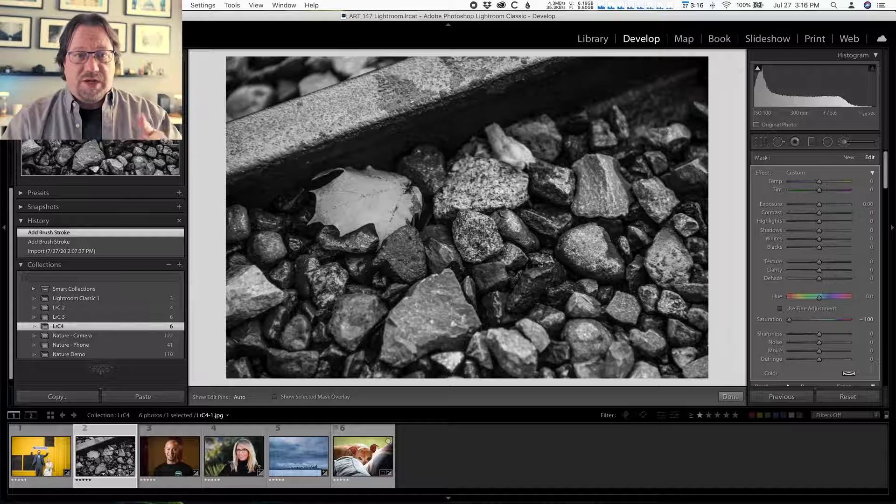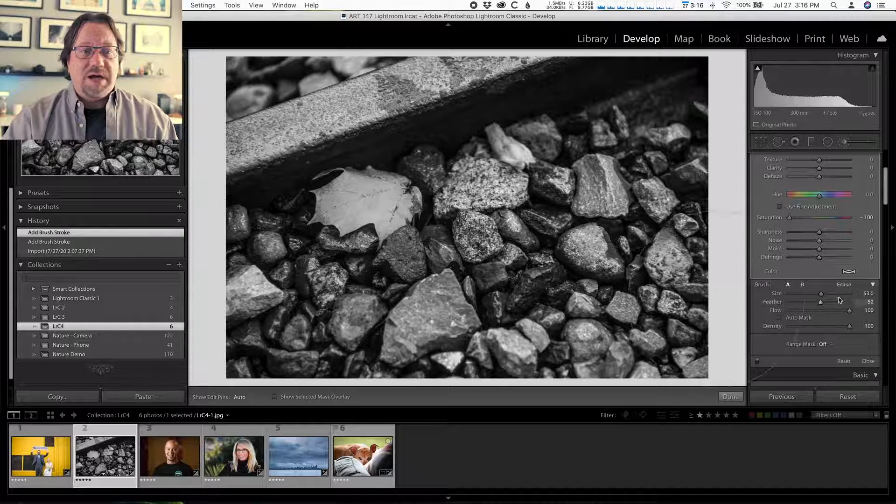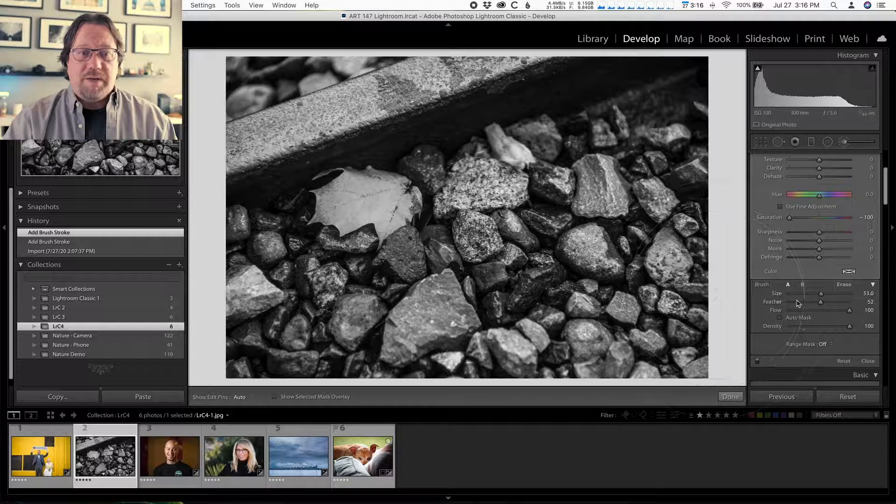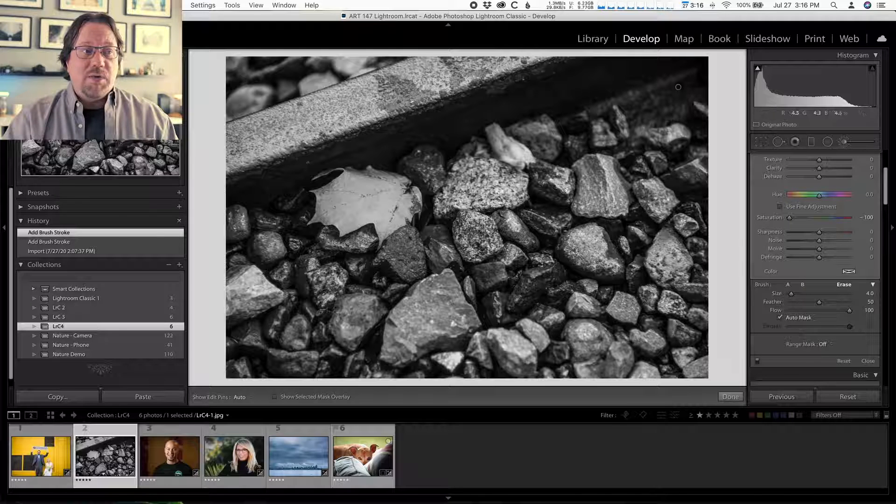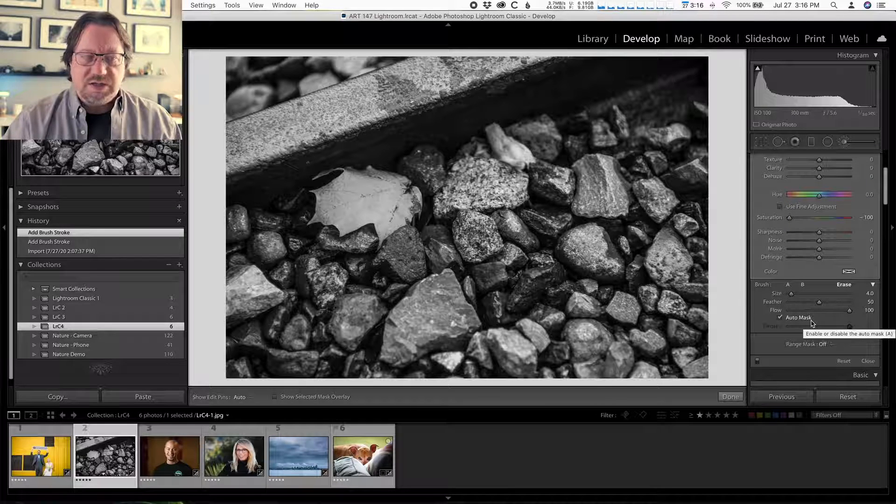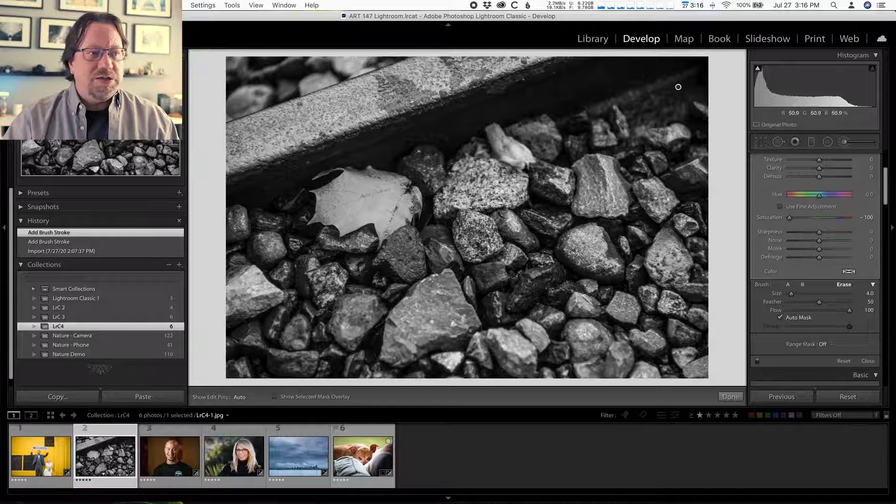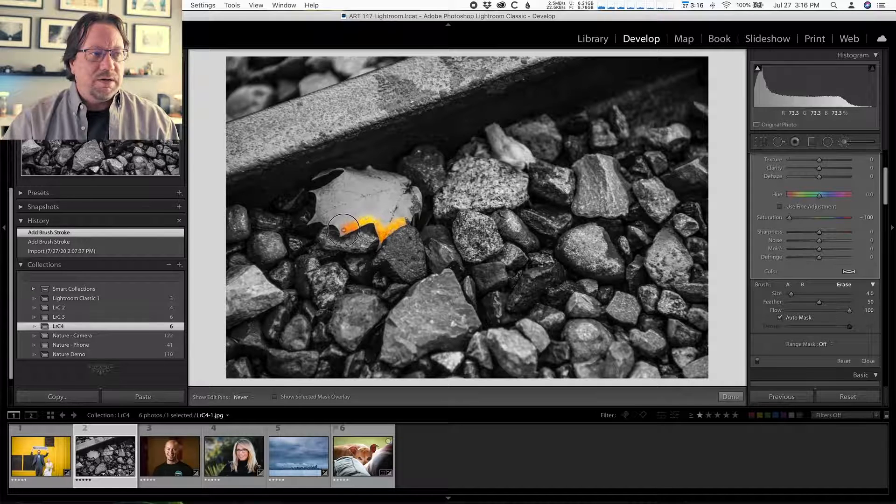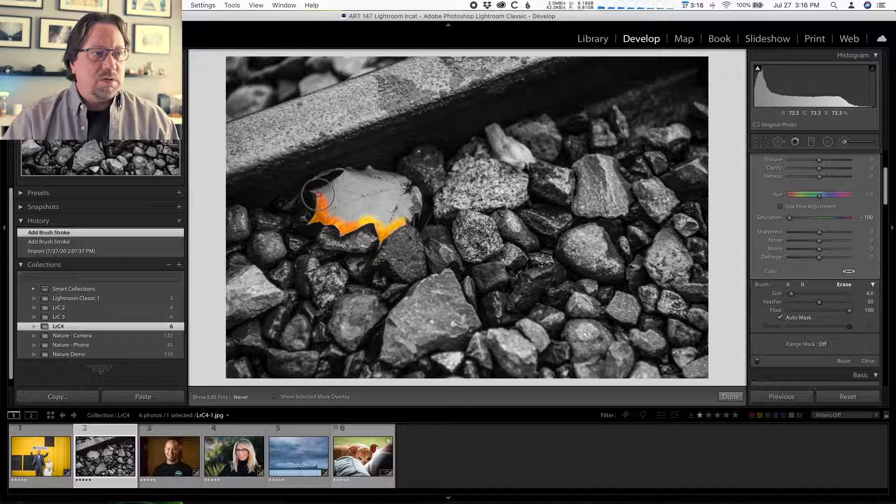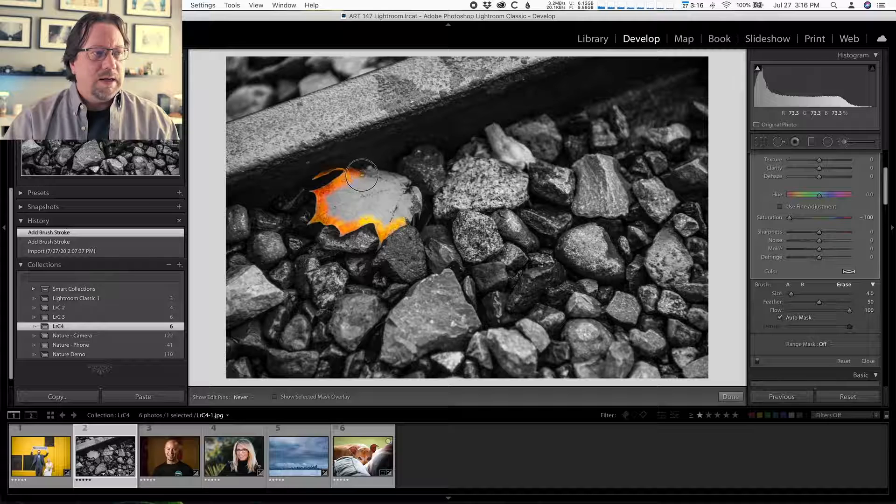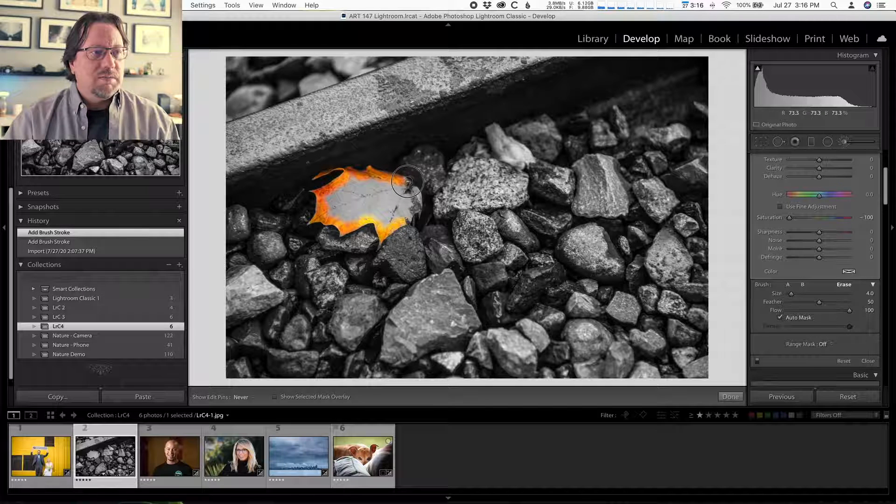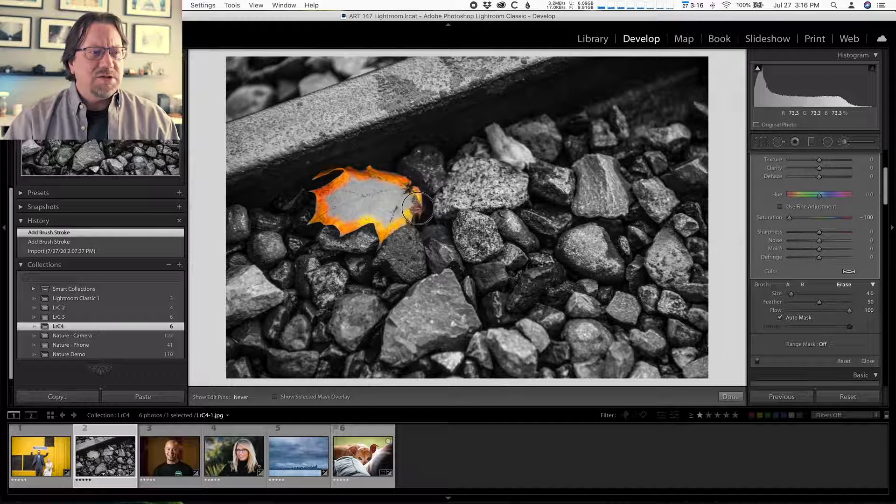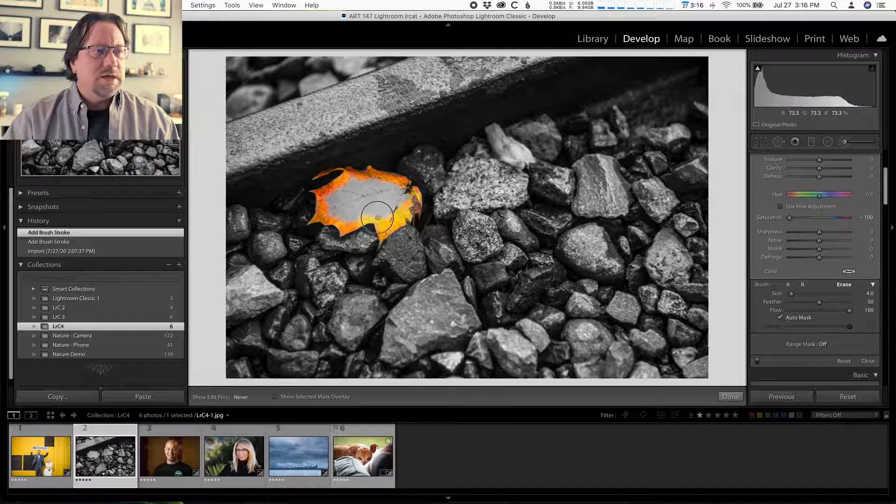Here's step three. Step number three is to come down here to the brush controls at the bottom, change to erase. And what I'm going to do now, I'm going to leave auto mask on when I start because I'm going to work in the detail area along the edge of the leaf. And I'm going to click and brush back in where I want the color to appear. So we'll go around the edges kind of slow. And play the Jeopardy theme song in your head. That's not the Jeopardy theme song. Do, do, do, do, do. There it is.